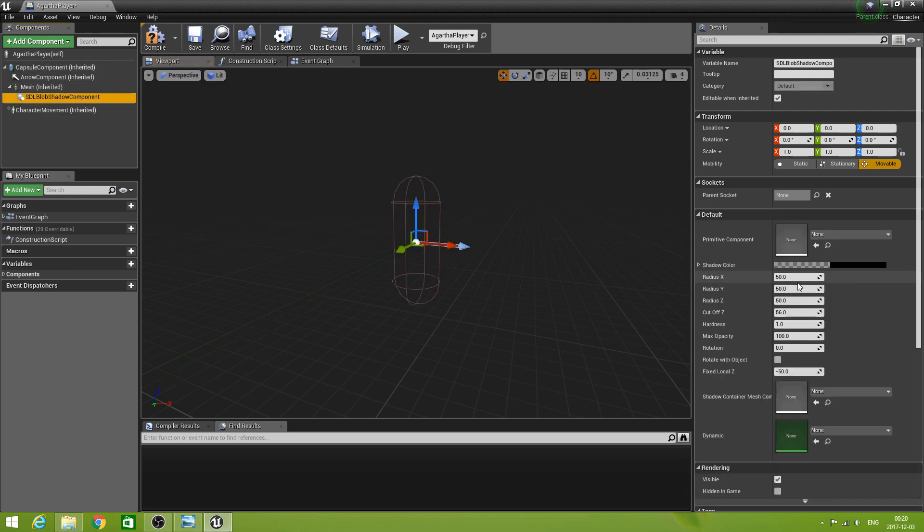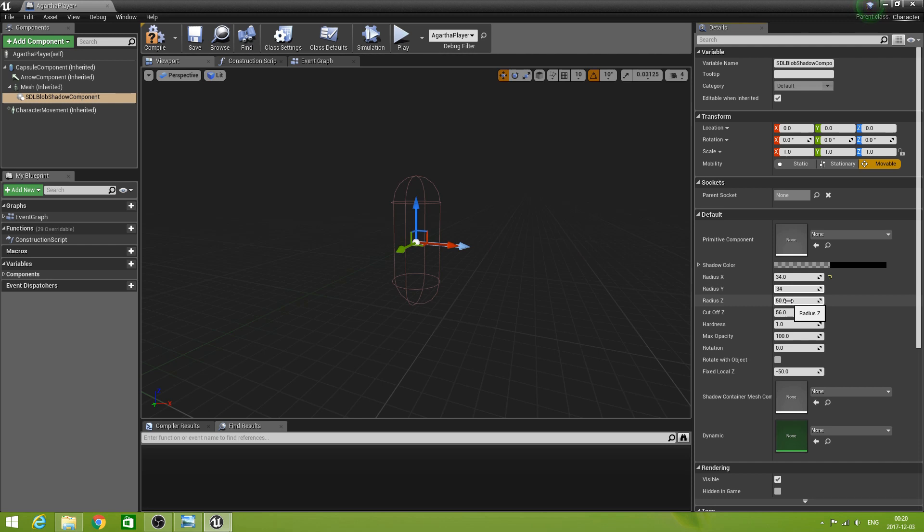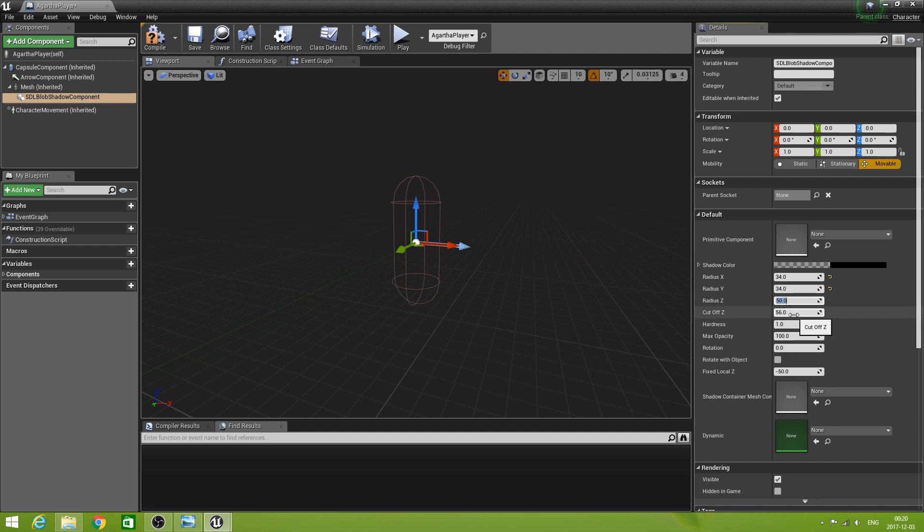Blob shadow component. 34. 34. Well let's have some depths to it. So that is going to be 50. The cut of being 56 is cool. Well.